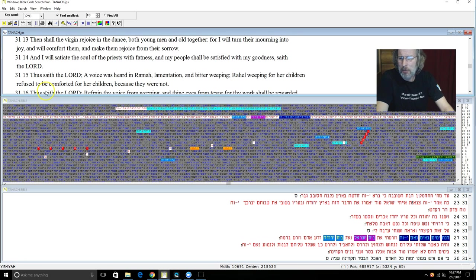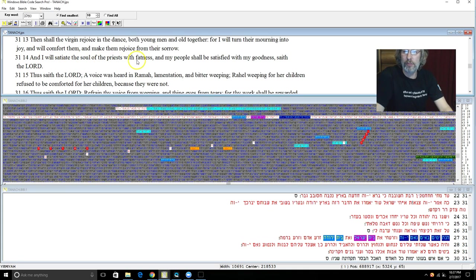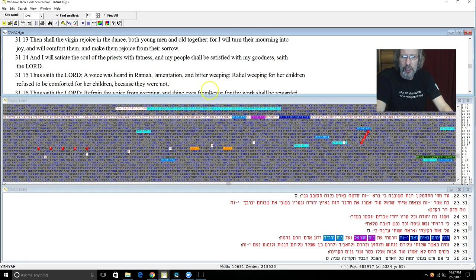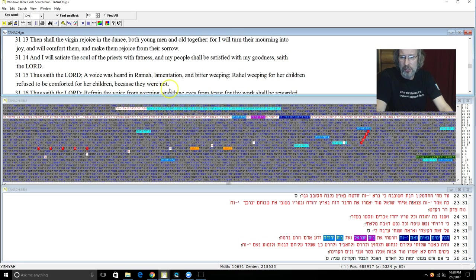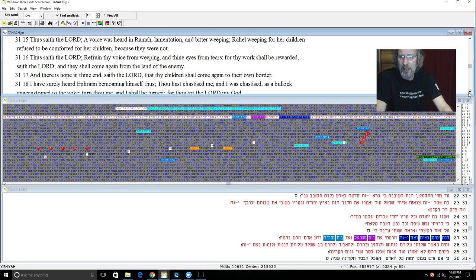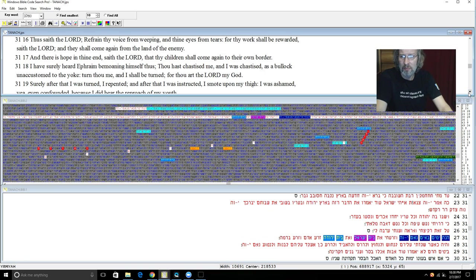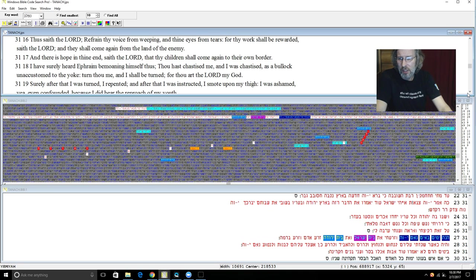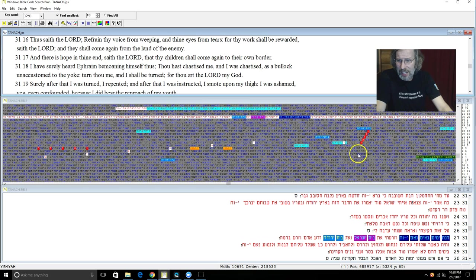And they shall - the virgin rejoice and dance both young men and old together. For I will turn the mourning into joy and I will comfort them and make them rejoice from their sorrow. And I will satiate the soul of the priest with fatness and my people shall be satisfied with my goodness saith Yehovah. And thus saith Yehovah, a voice was heard in Ramah, lamentation and bitter weeping. Rachel weeping for her children, refused to be comforted for her children because they were not. And thus saith Yehovah, refrain thy voice from weeping and thine eyes from tears. For thy work shall be rewarded saith Yehovah and they shall come again from the land of the enemy. And there is hope in thine end saith Yehovah and thy children shall come again to their own border. And I have surely heard Ephraim bemoaning himself thus: Thou hast chastened me and I was chastened as a bullock unaccustomed to the yoke.